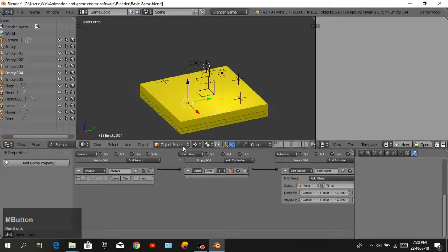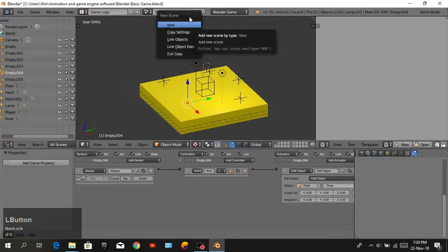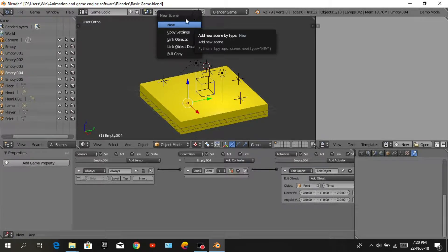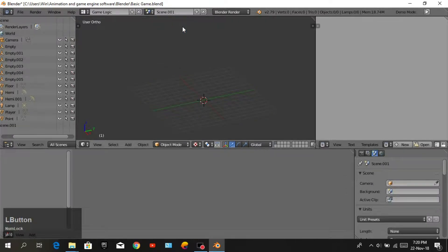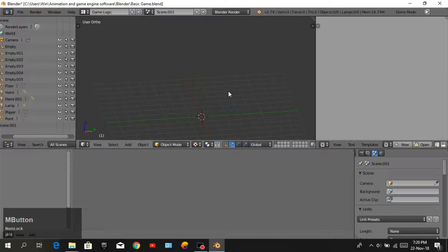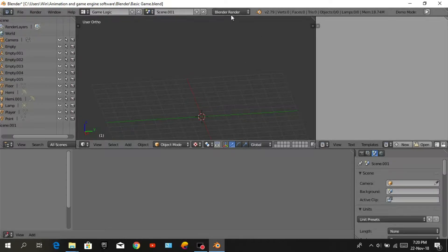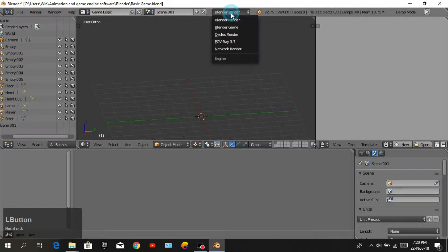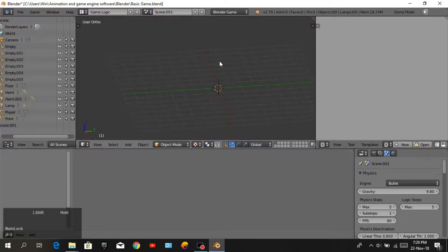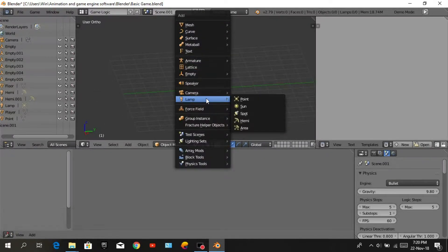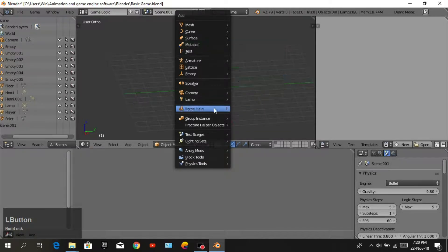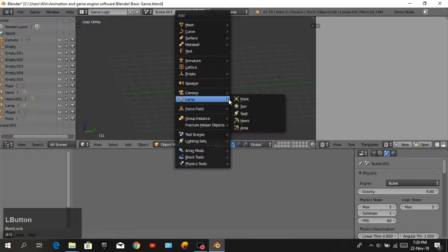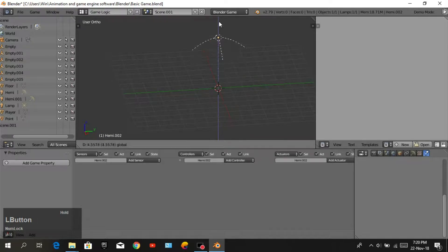We will add a new scene by clicking the new scene options. We need new empty scene. You can see it is default screen, so we will change to game render. Then add lamp hemi. Move to Z axis and add camera.